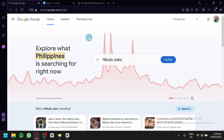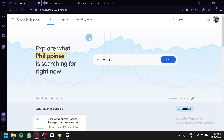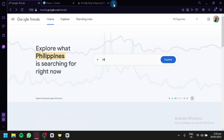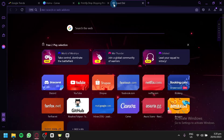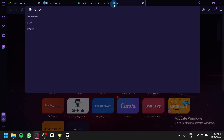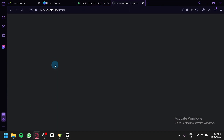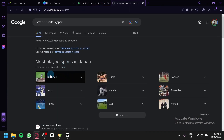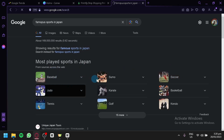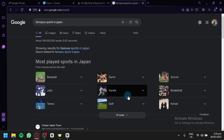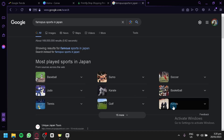We're going to select a country and search for the sport that is famous in that country. For example, we're going to open a new tab and search 'famous sports in Japan.' As you can see, the results show baseball, sumo, soccer, judo, karate, basketball, tennis, golf, and kendo.